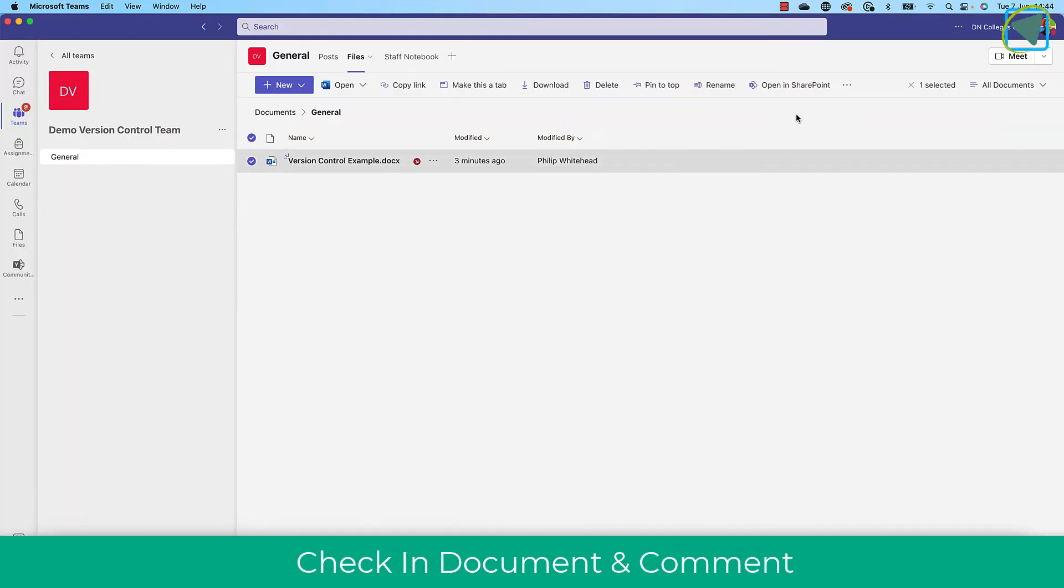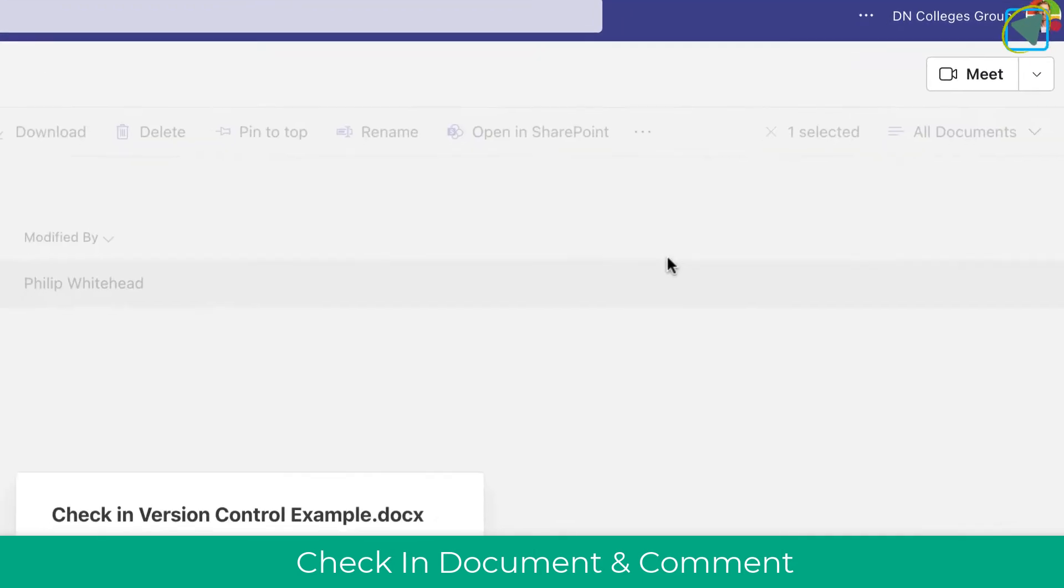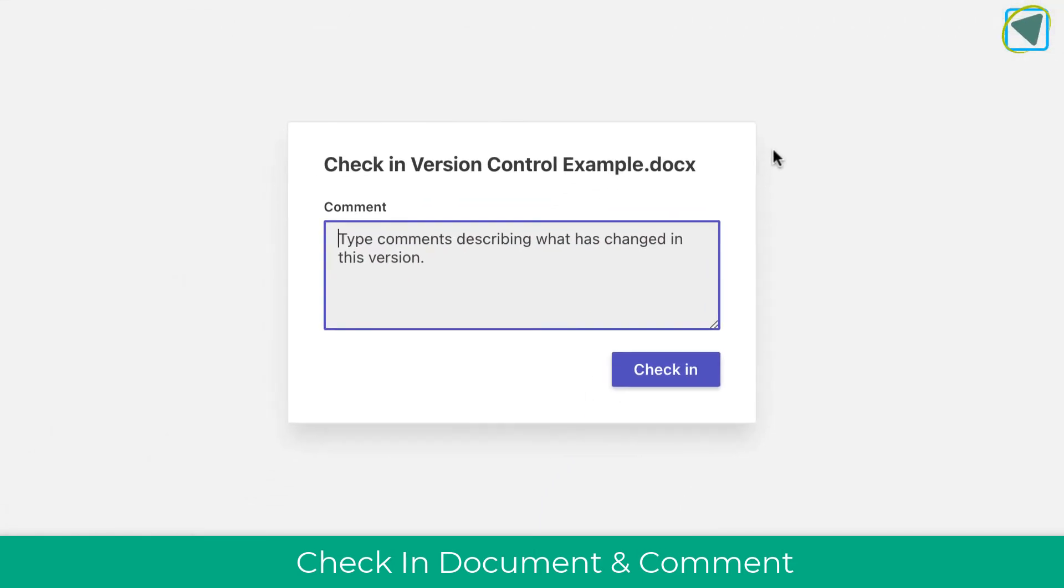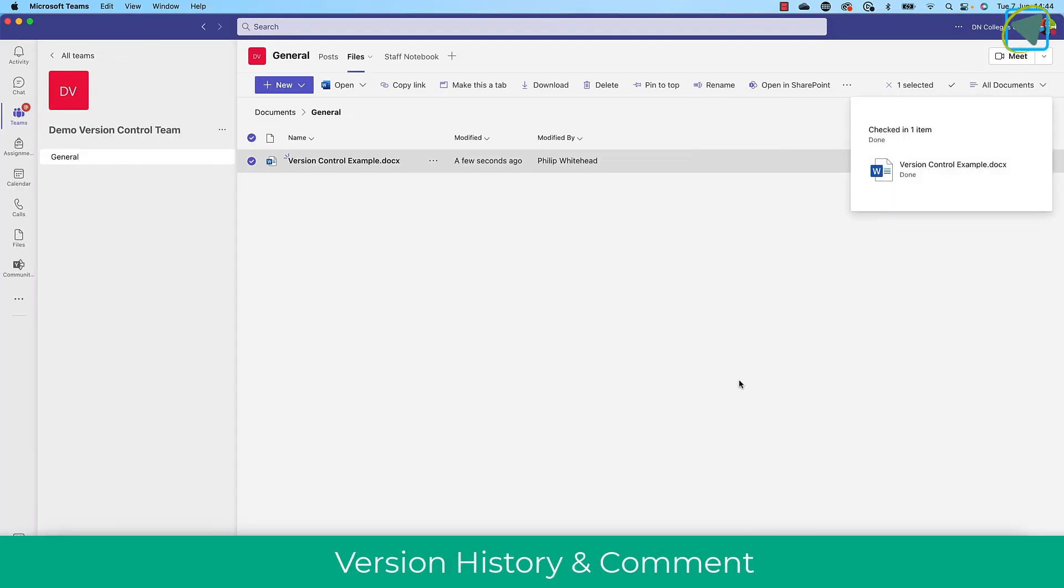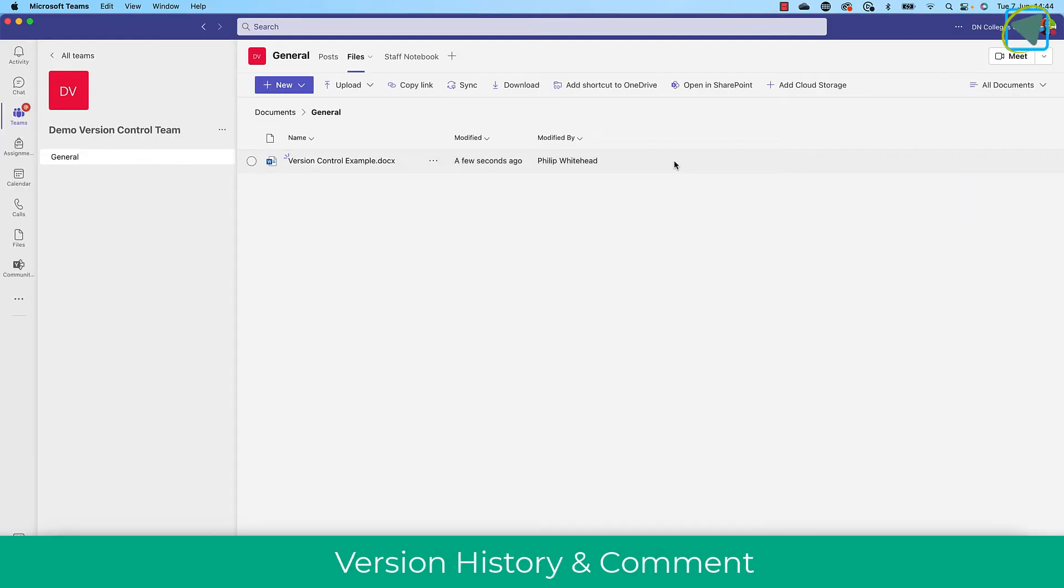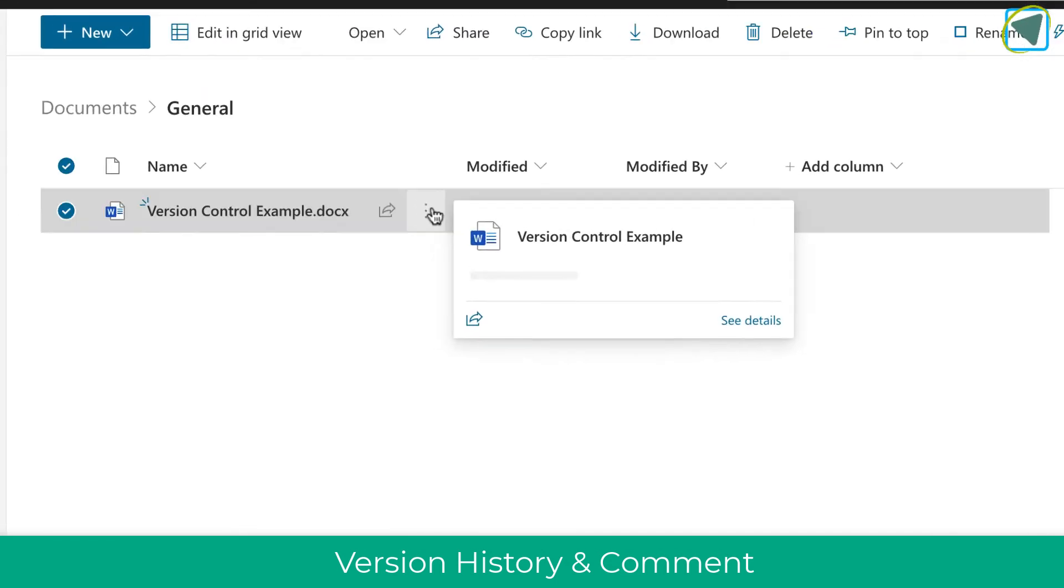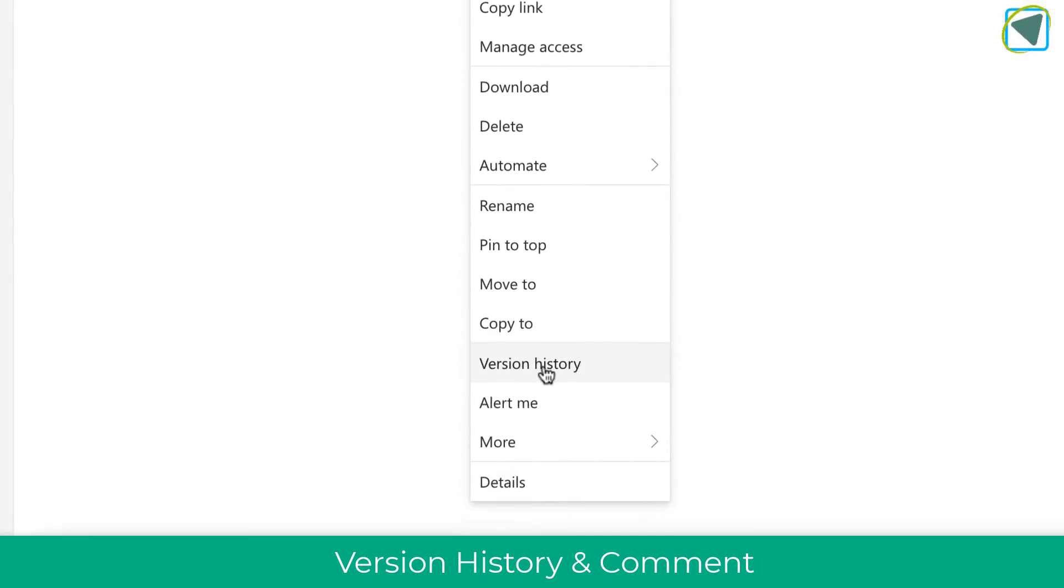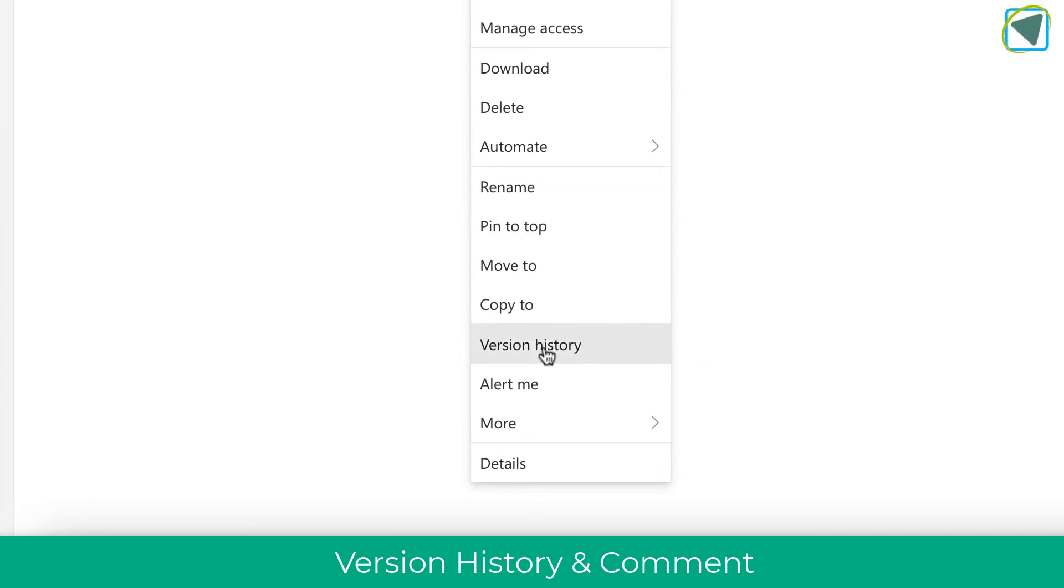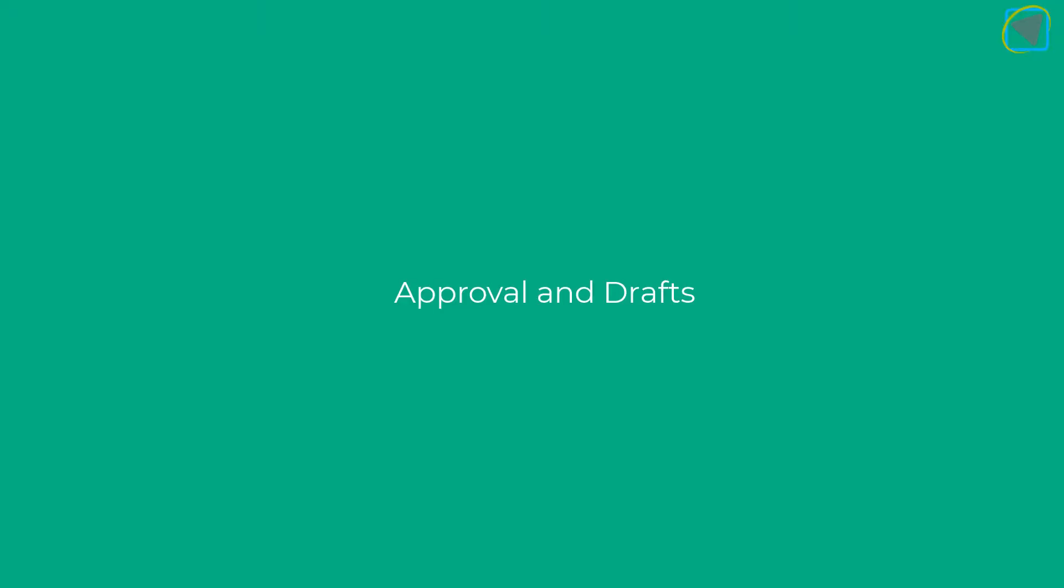When I'm finished, I can click the three dots again, choose check in, and I can also type a comment to my colleagues to tell them what changes I have made to that document so it can go to the next person. So let's have a look at how this works. So I choose the three dots, choose version history. You can see I've made my changes, added a comment, checked it back in, and then the next person in the chain could actually then edit their document.